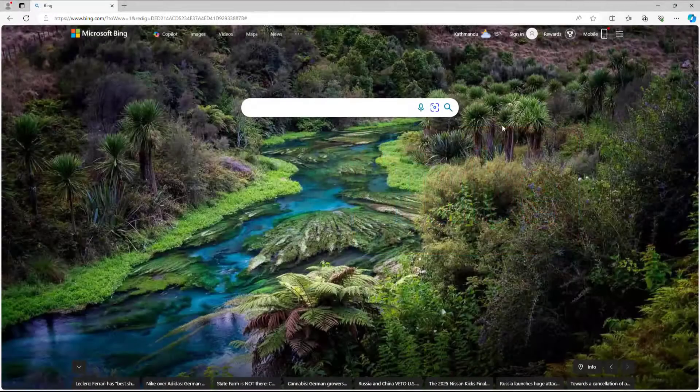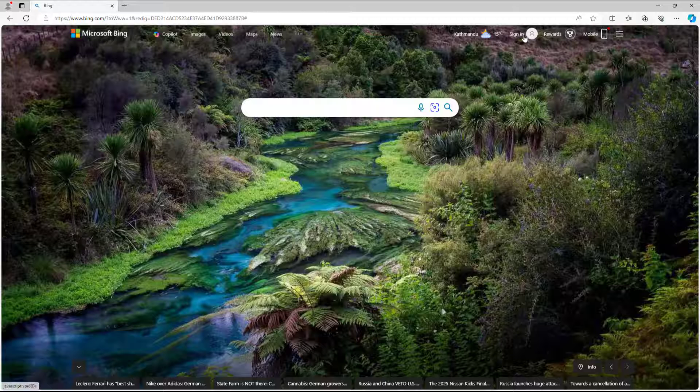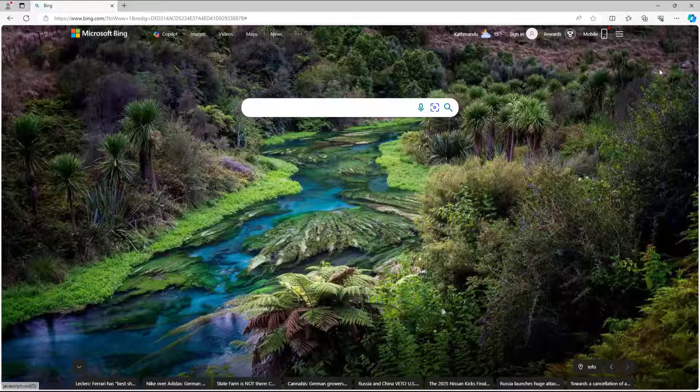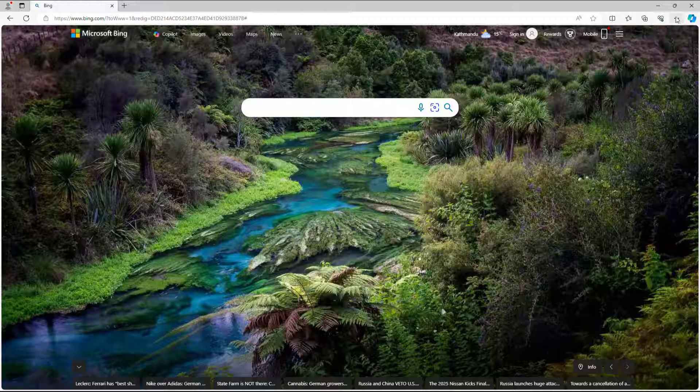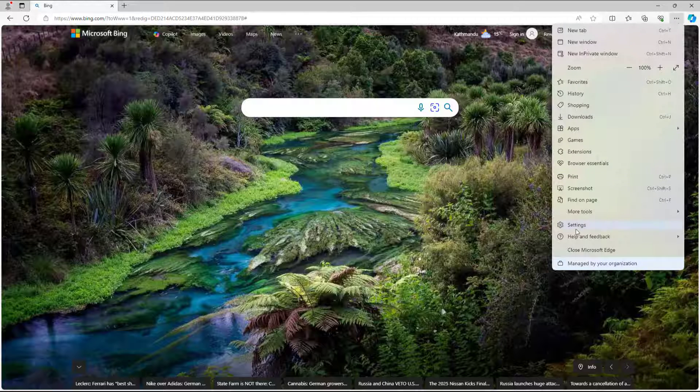You can sign in with your Microsoft account in Microsoft Edge to sync data. To do that, from the home page you can go to sign in, or you can click on the three dot button and then go to settings.